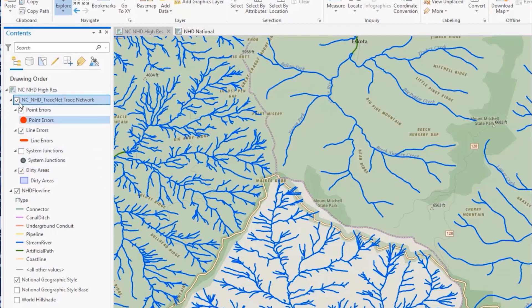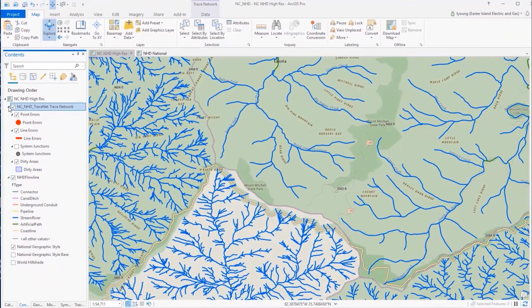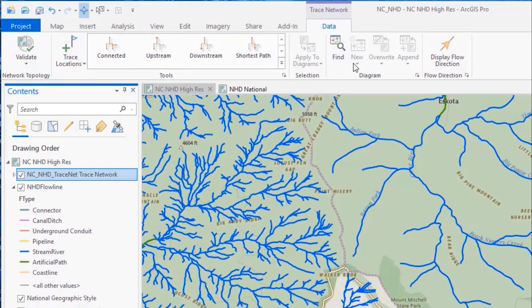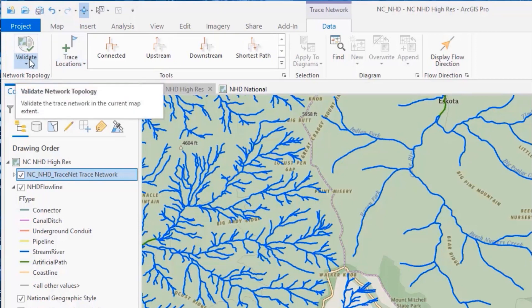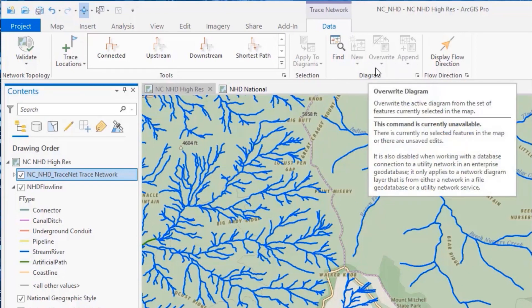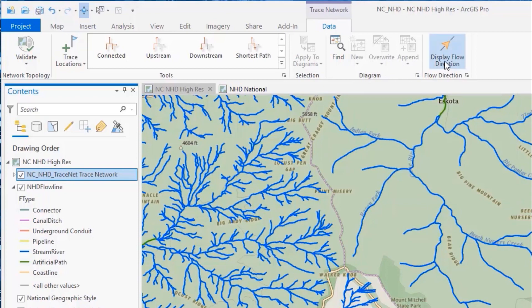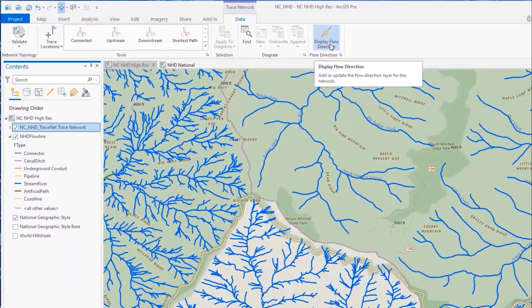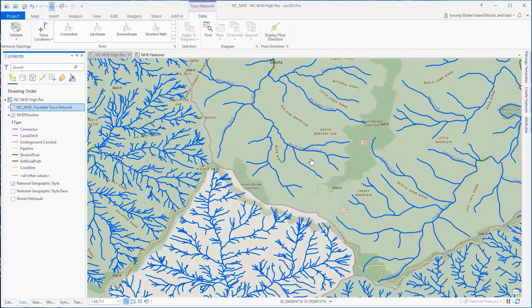This is the trace network layer. When you have trace network data in your map, you get the trace network toolbar, which we can see across ArcGIS Pro here. On this toolbar, I have things like Validate — for cleaning or validating dirty areas after an edit — Set Trace Locations, the different out-of-the-box traces, Create Network Diagrams, and Display Flow Direction Arrows.